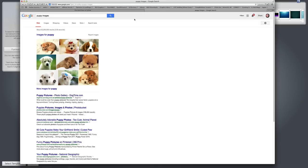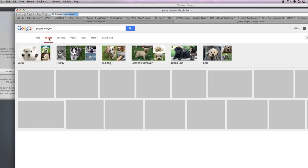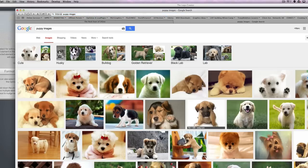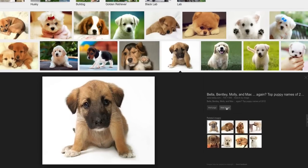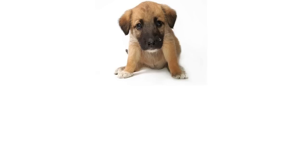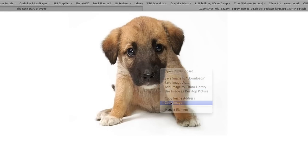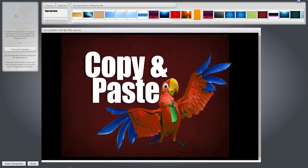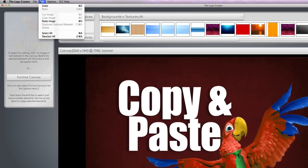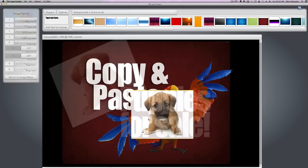Let's say you're in Google and you're looking for images of puppies. You go to the images tab, find the puppy you like, and click view image. You can do this in Windows or Mac. Then simply right-click over it, copy the image, go back to the Logo Creator, and under the Edit menu, paste your image. Boom — you got your puppy!